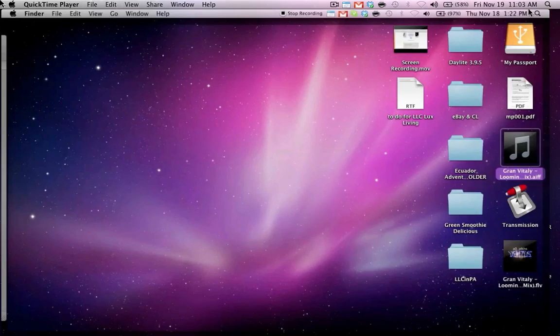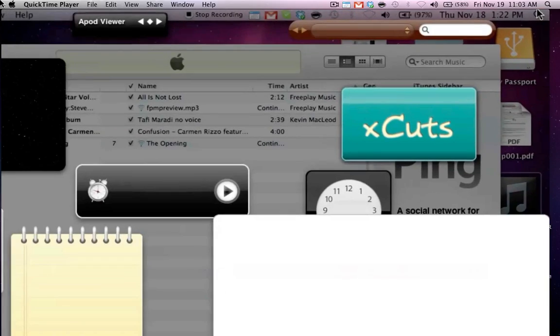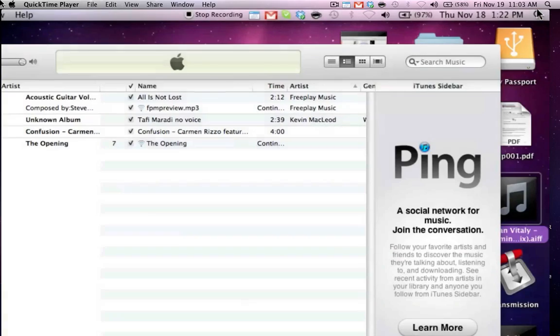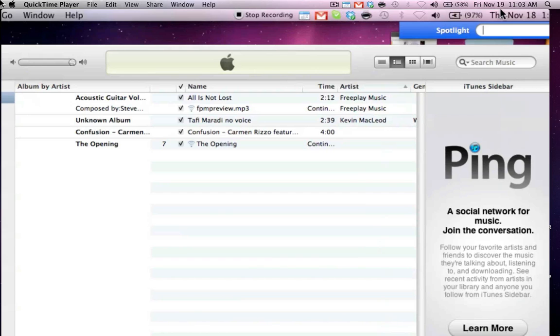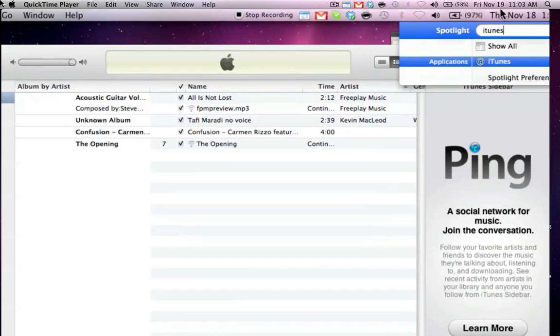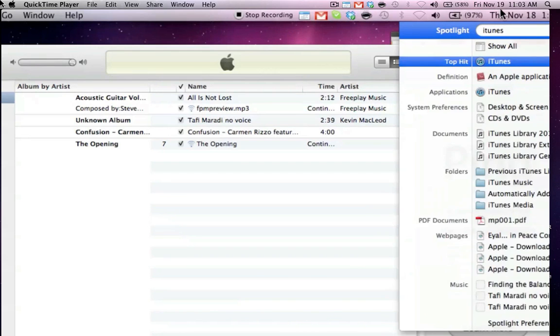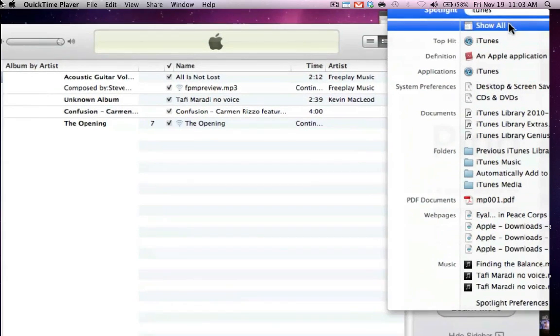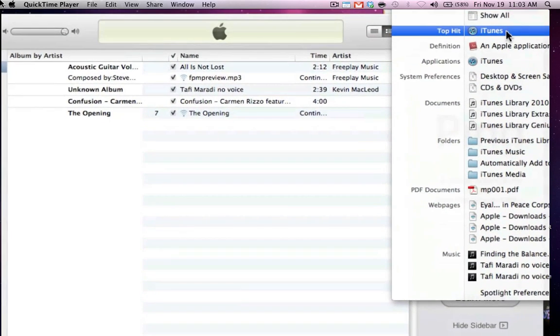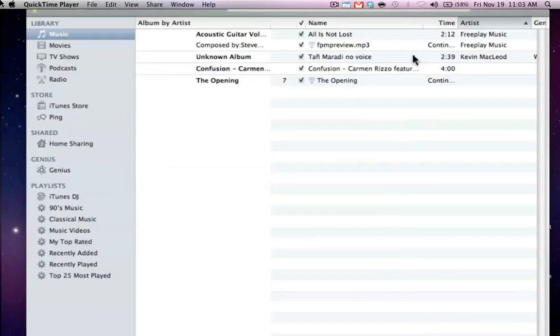go up to the hourglass and then just search iTunes and click iTunes.